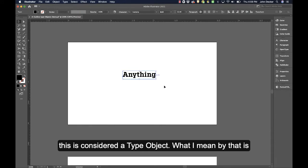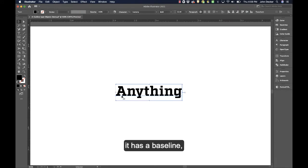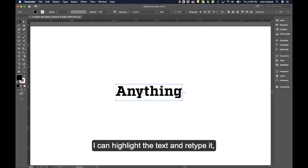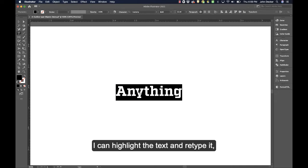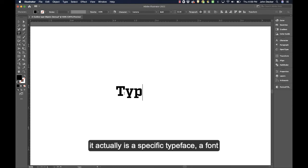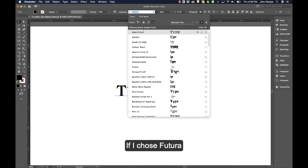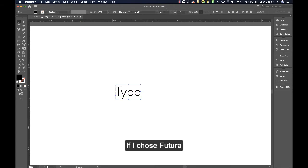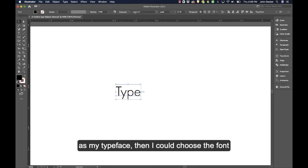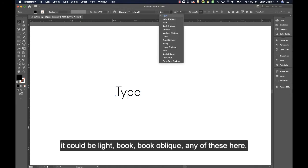What I mean by that is it has a baseline. I can highlight the text and retype it. It's a specific typeface, a font, so if I chose Futura as my typeface, then I could choose the font. It could be light,